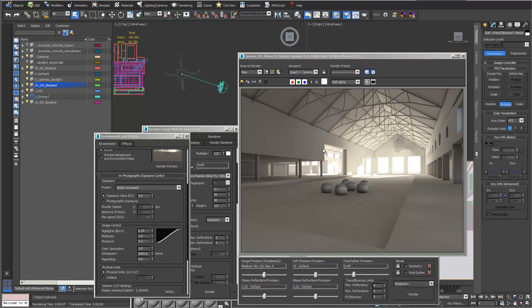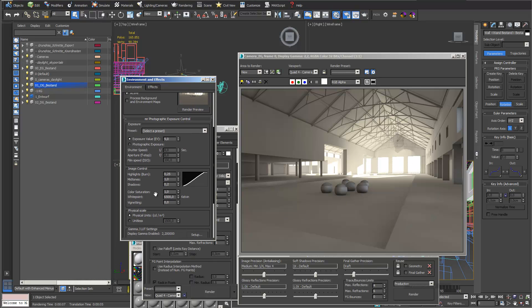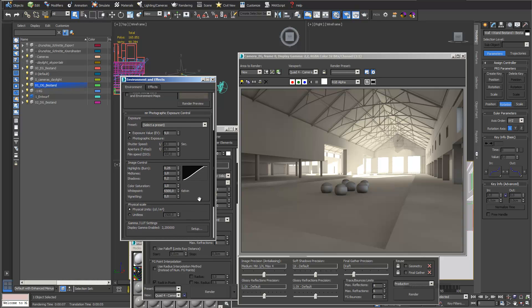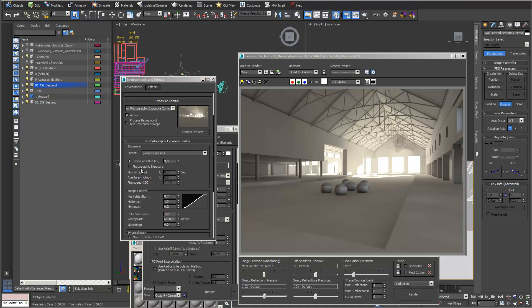I changed the direction of my light, adjusted the white point and color temperature of my exposure control, and increased the exposure value a little. What you can see now are small little dots — this can happen when not enough light comes through your windows.